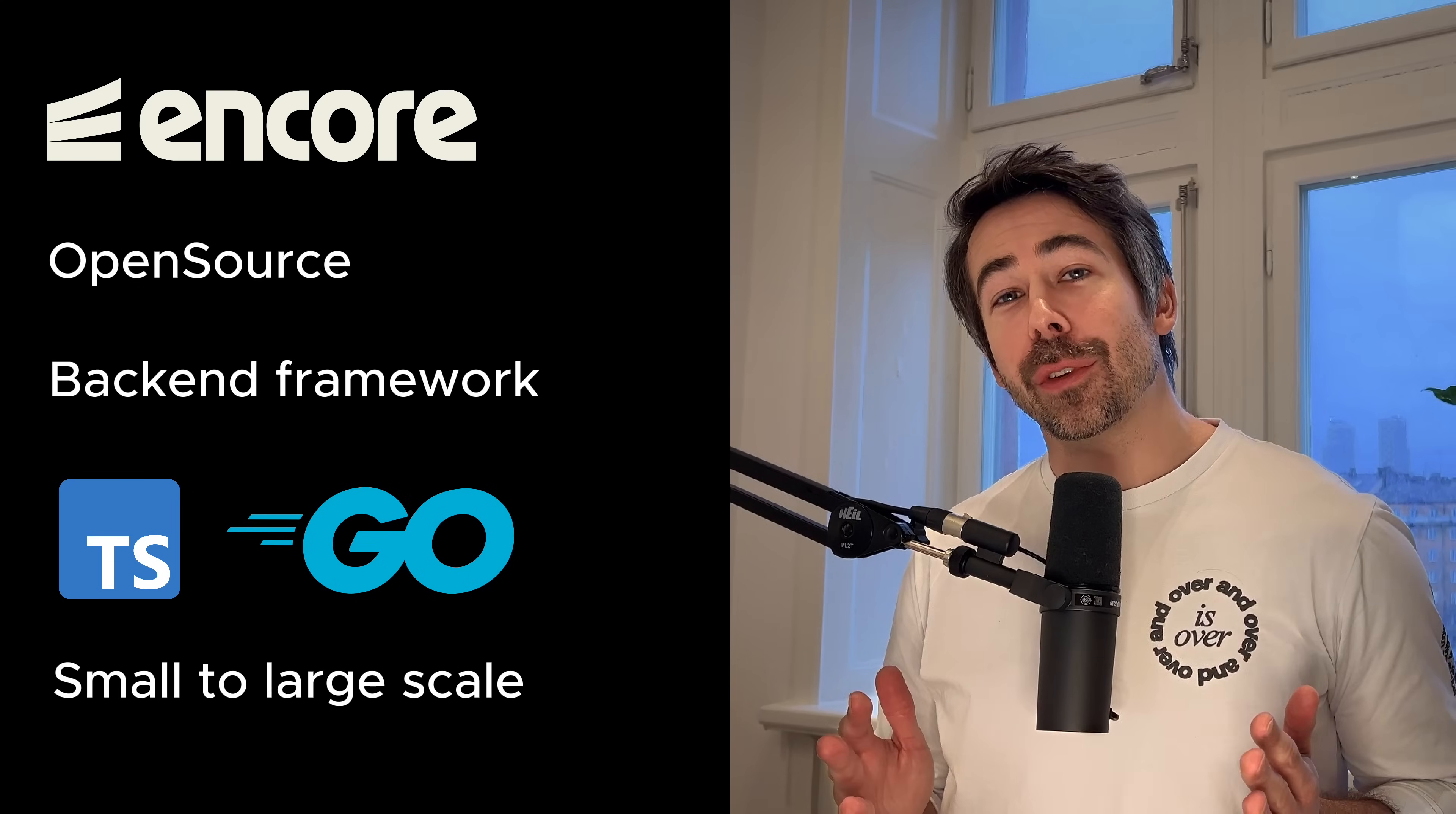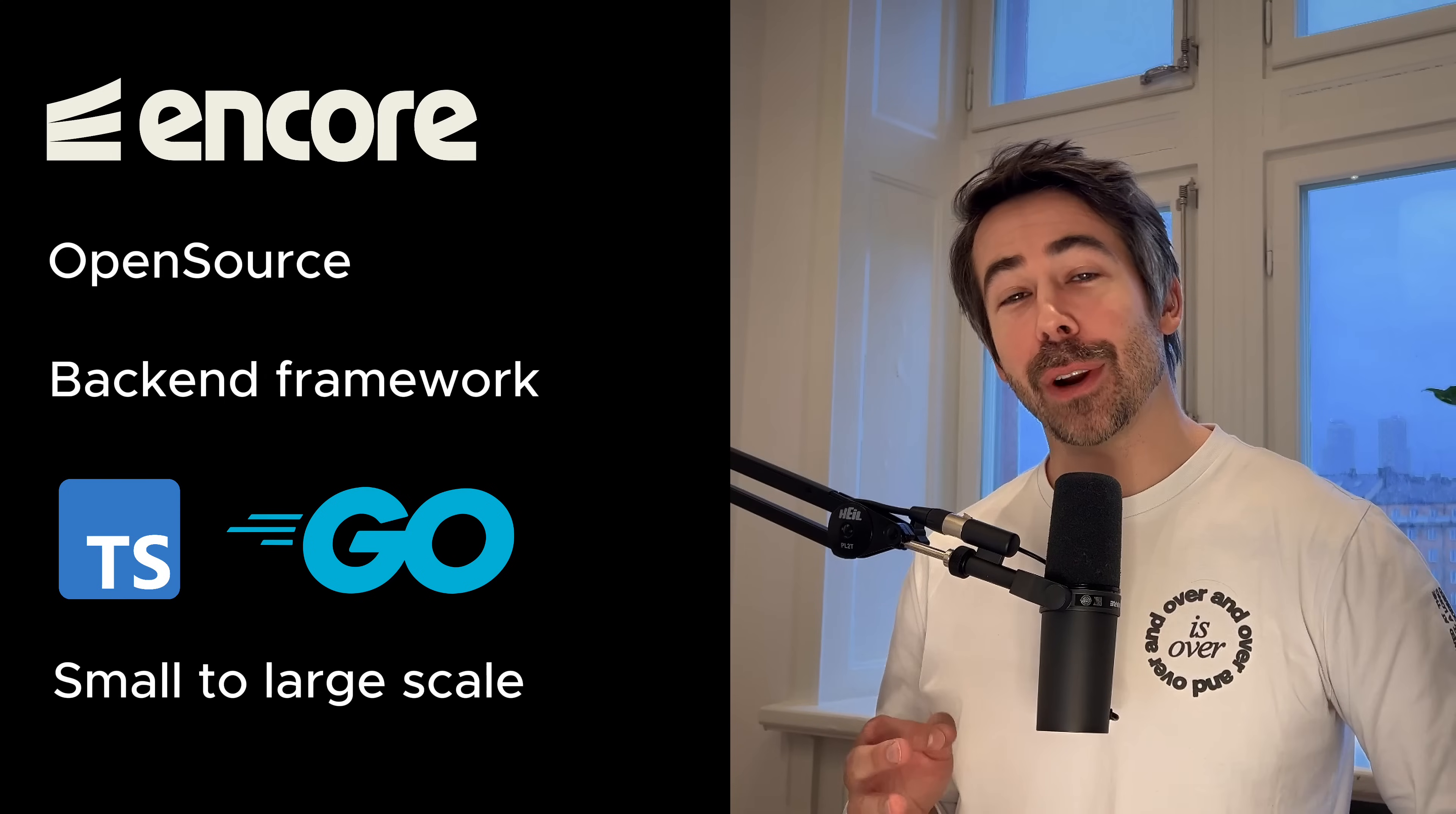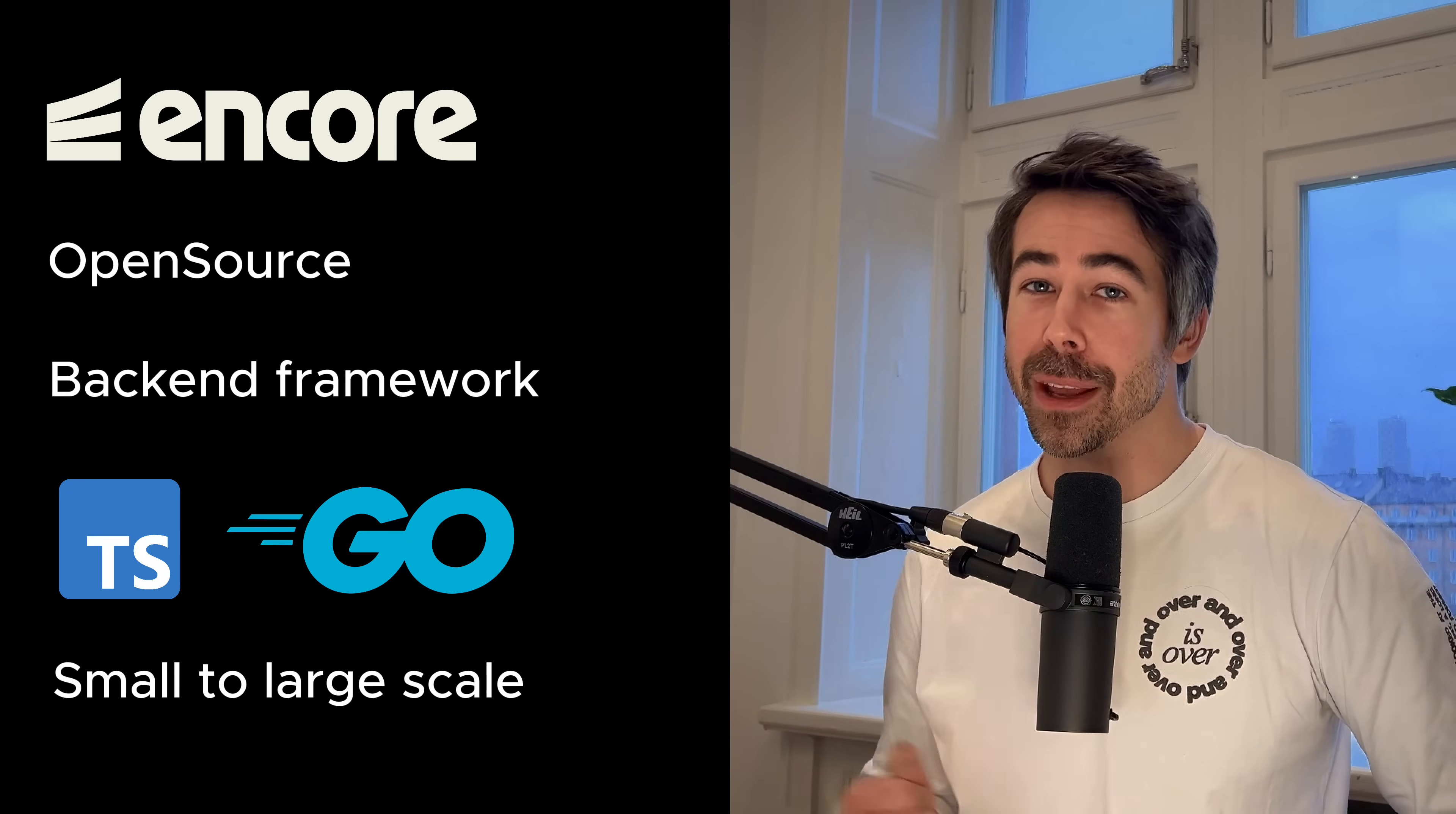I think most of you already know about Next.js, but Encore is an open source framework that aims to make it easier to build robust and type-safe backends. The framework is available for both TypeScript and Go, and it has a lot of built-in features to make the development experience smoother when building everything from small to large scale backends.